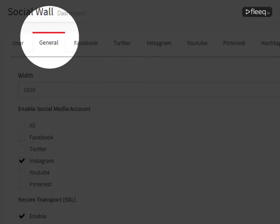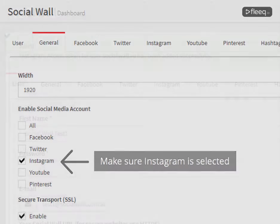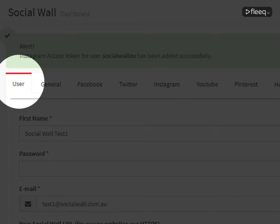Click on the General tab and make sure Instagram is selected. Then click on the User tab.